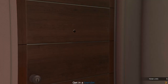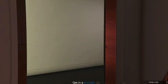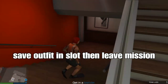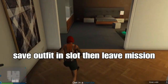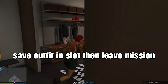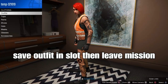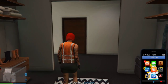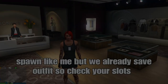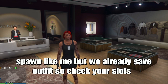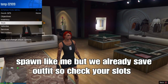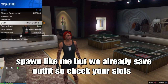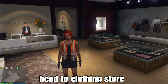Once you're in your apartment, go to the clothing area — your closet, downstairs or upstairs. Save your outfit in any slot. Then leave the mission. Once you spawn back, check your slots, put on the saved outfit, and the outfit is saved.